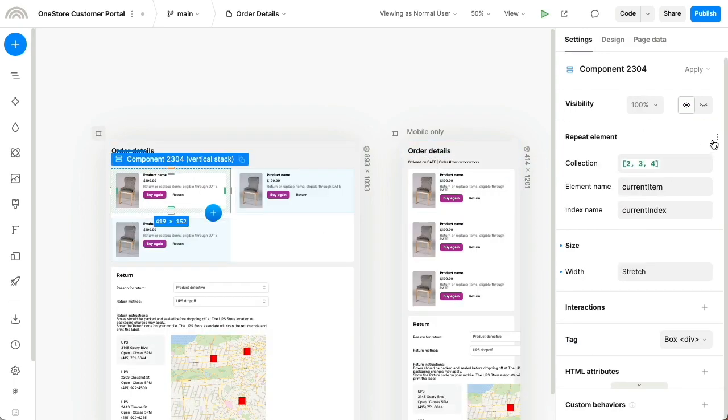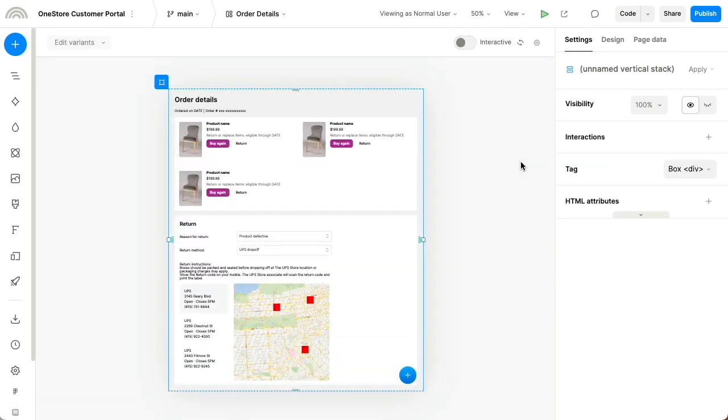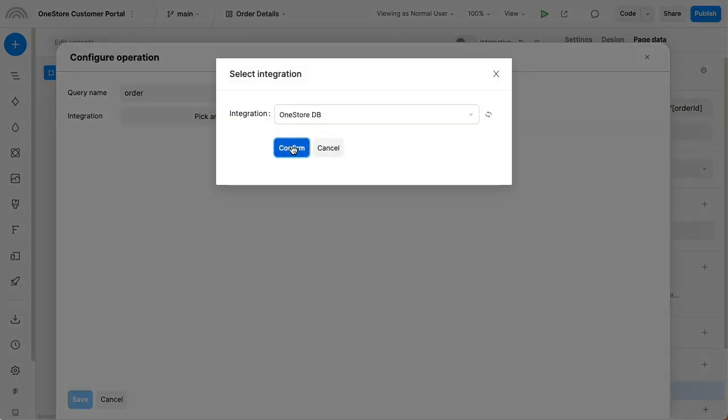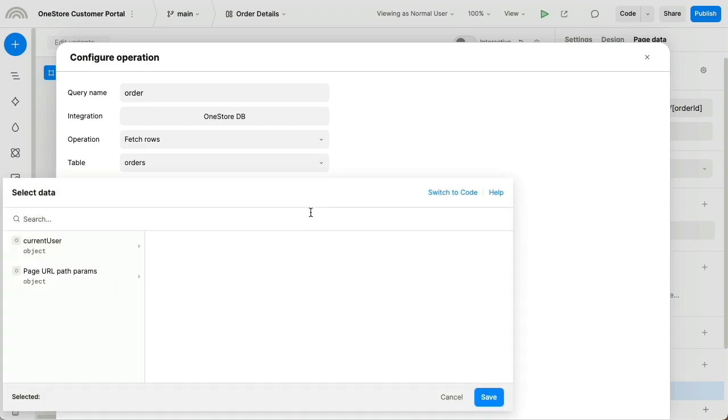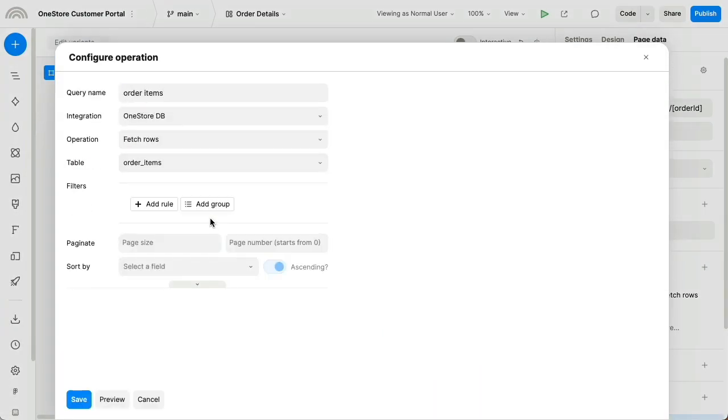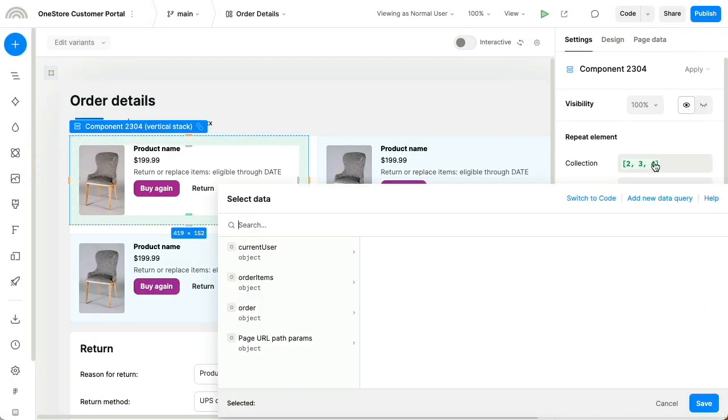You can also invite the marketing team to edit content and generally enable collaboration across the organization. Now we're going to wire up the various parts of the design to the actual data. With Plasmic, you're not limited to cookie-cutter apps or internal tools.